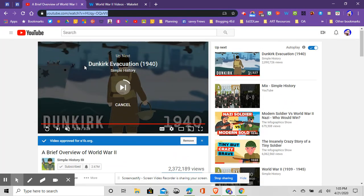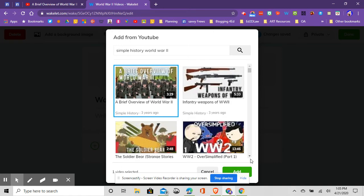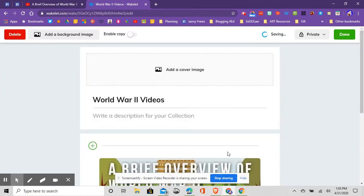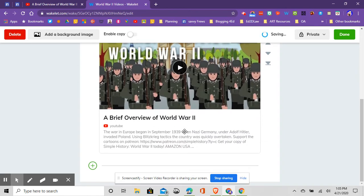This is the exact video that I was looking for. A brief overview of World War 2. So there it is. I'm going to just highlight it, and then add it, and it's going to bring it into my collection.